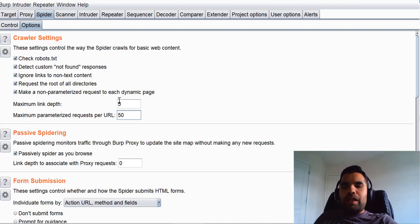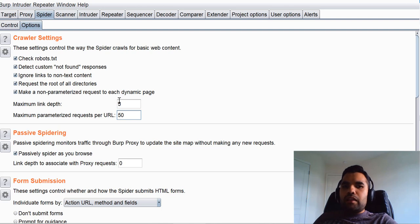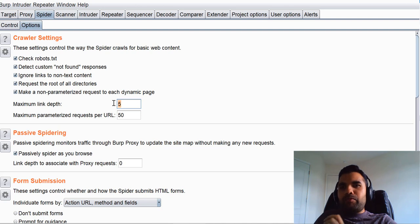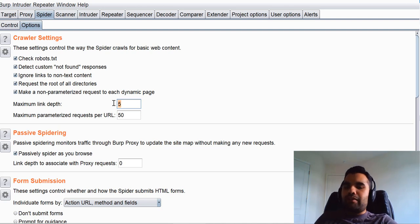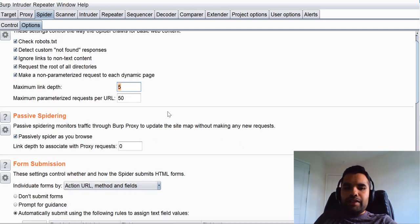Maximum link depth — for example, you are on abc.com and within that you have one link; if you click on it there is another link, and if you click on that there is another link. What the Burp spider will do is it will go up to five levels deep and then stop. But if you know your application has ten or six levels you can change it right here.